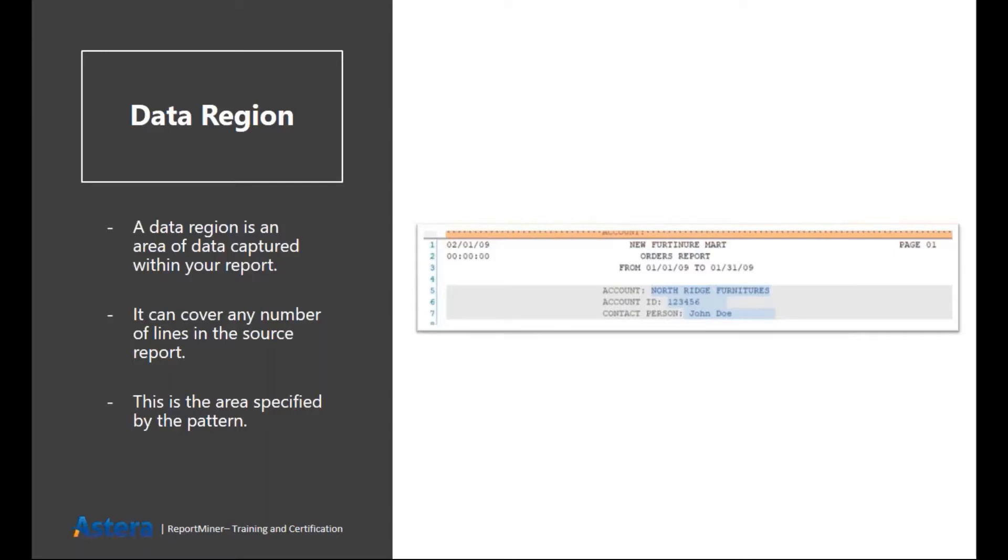It can contain more than one line or whatever required. As you can see in this image, in this screenshot, we have covered three lines for one region. This area is specified by the grayish highlighted color.